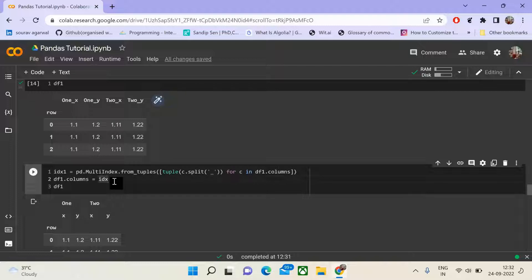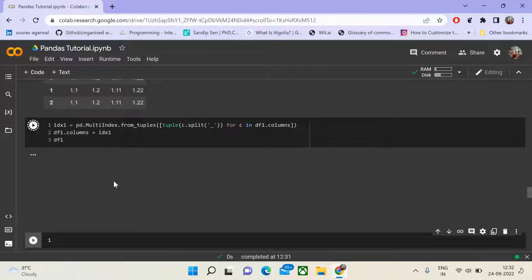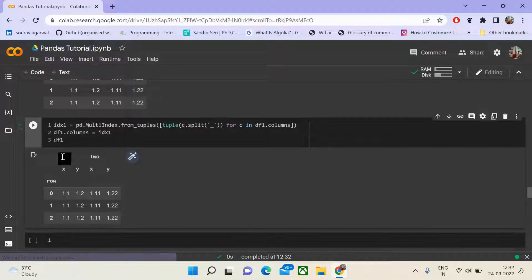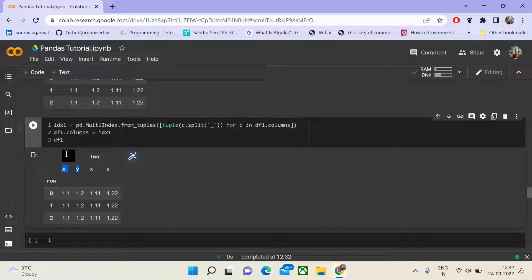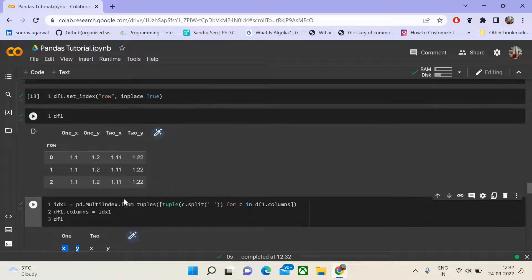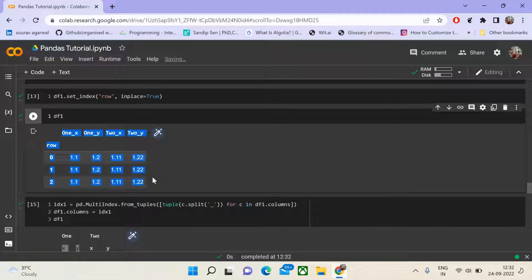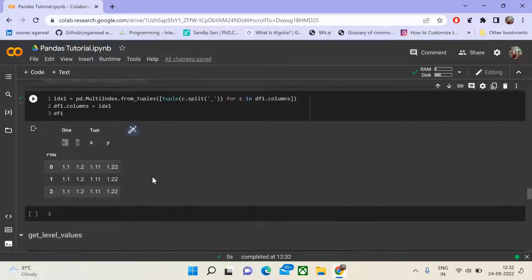We set df1.columns equal to idx1. The data frame now shows a first level and second level of the hierarchical column. When you call it, it would be 1x, 1y, 2x, 2y in wide form. Hierarchical column representation enables combining or shrinking the wide form of the data frame, whereas multi-indexing with hierarchical indexing enables combining the long form of the data frame.